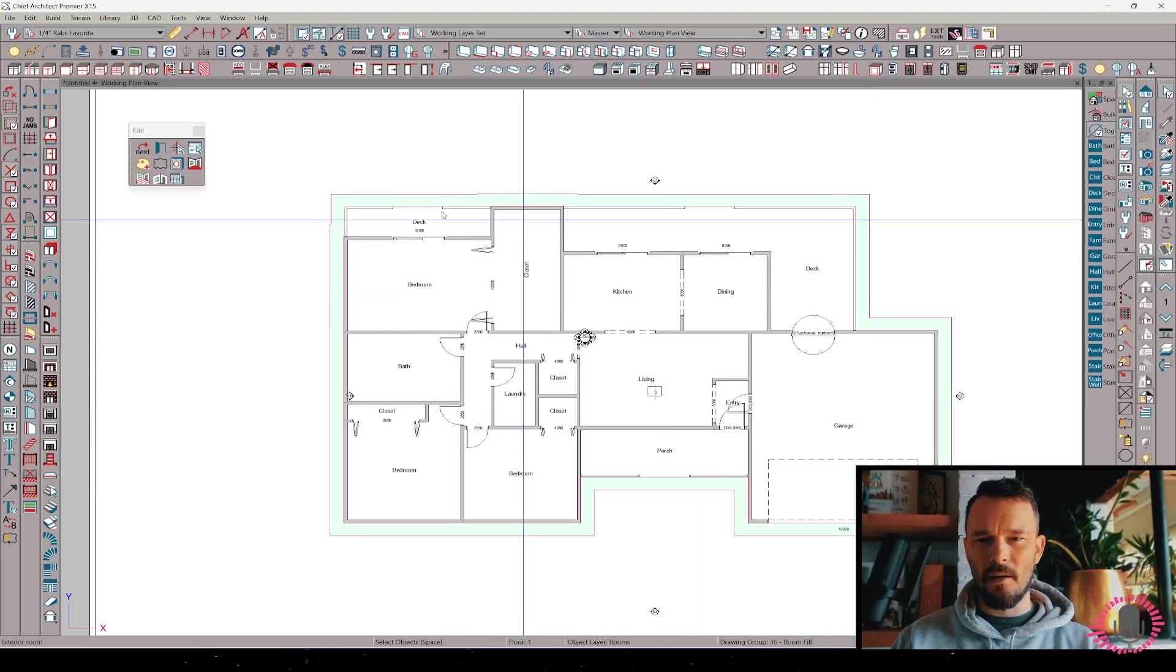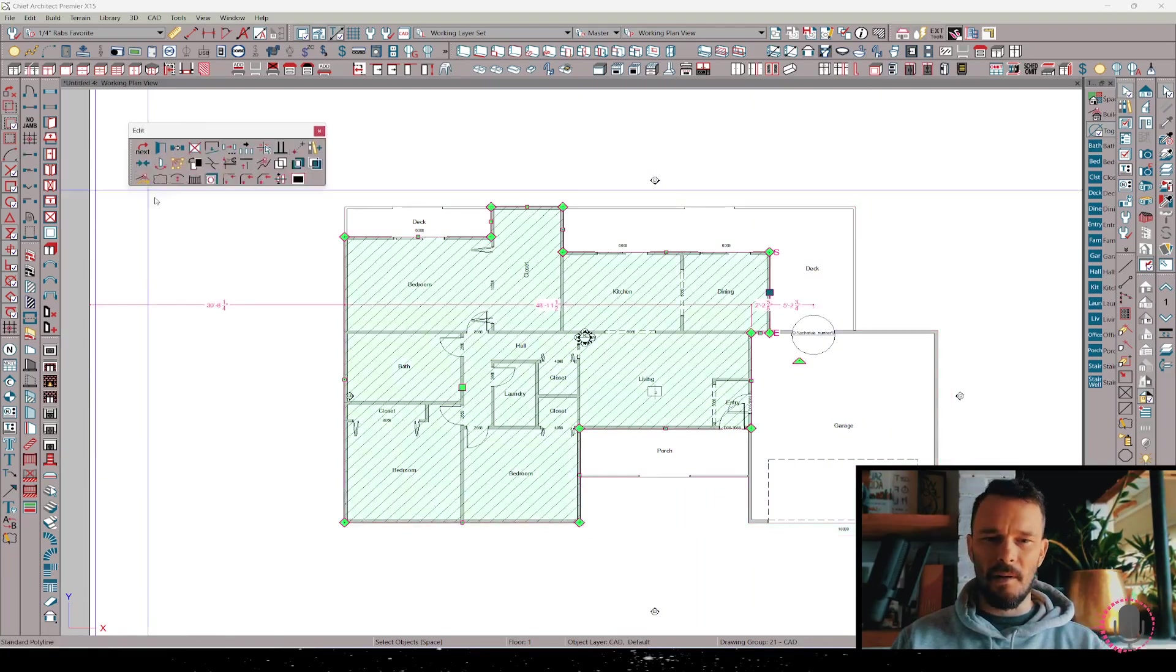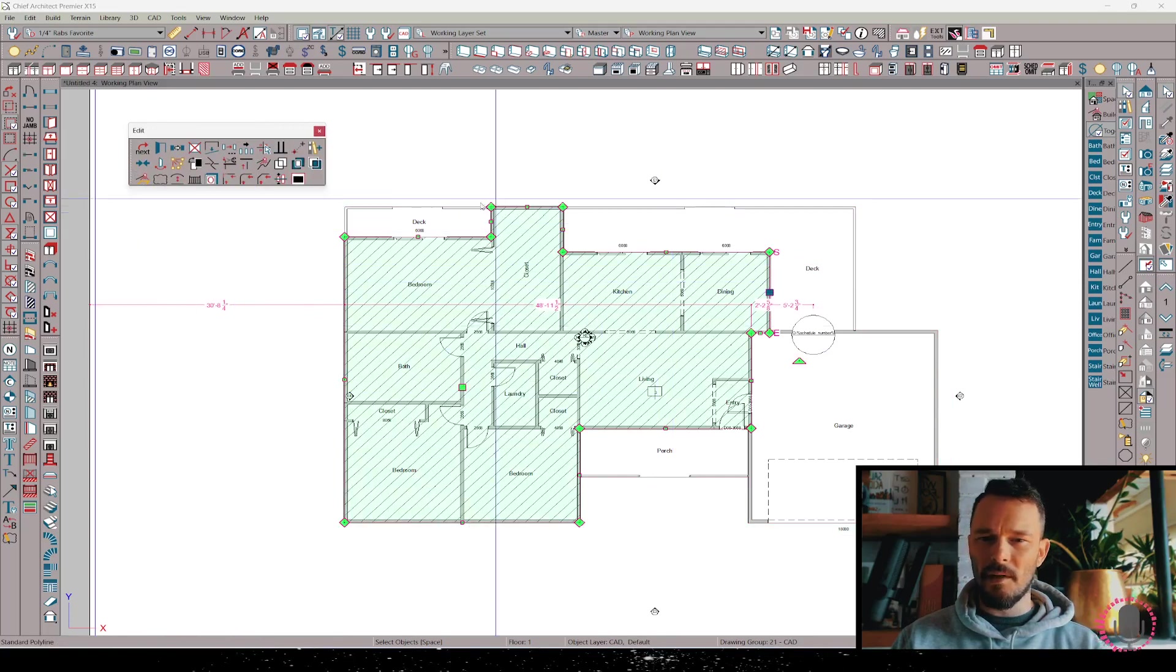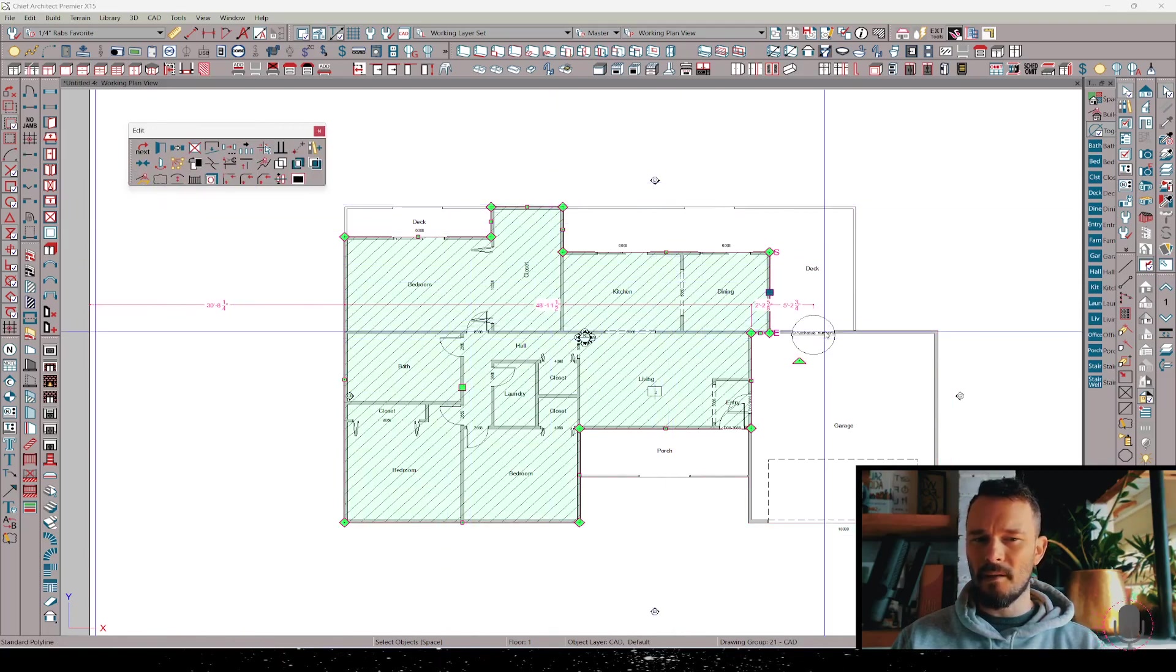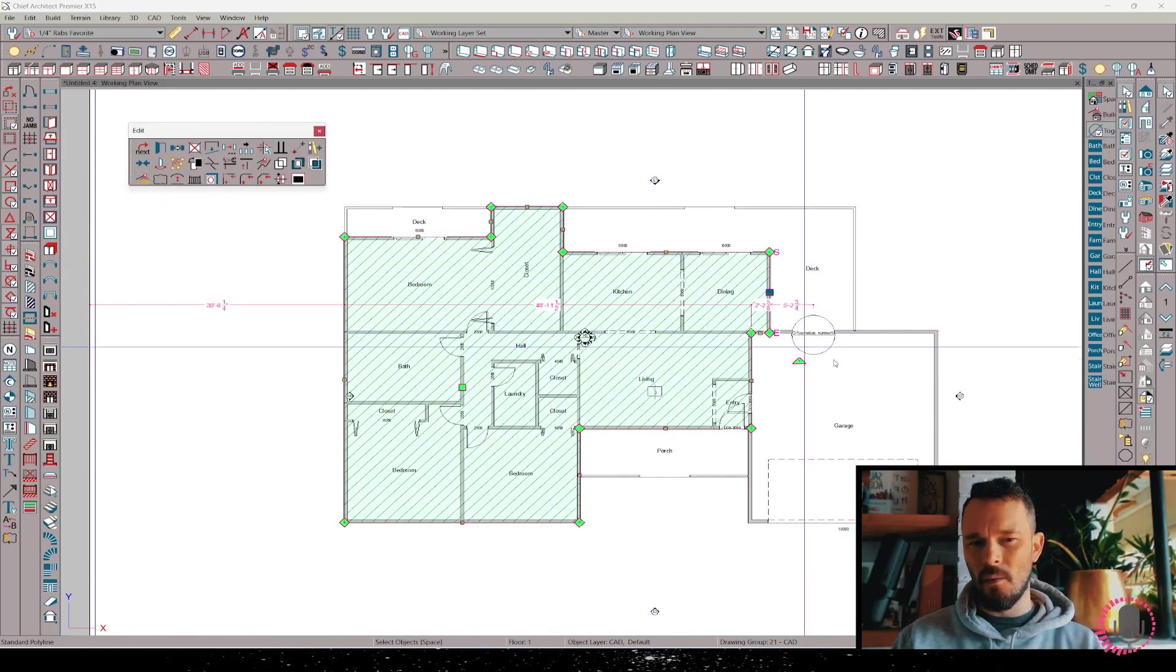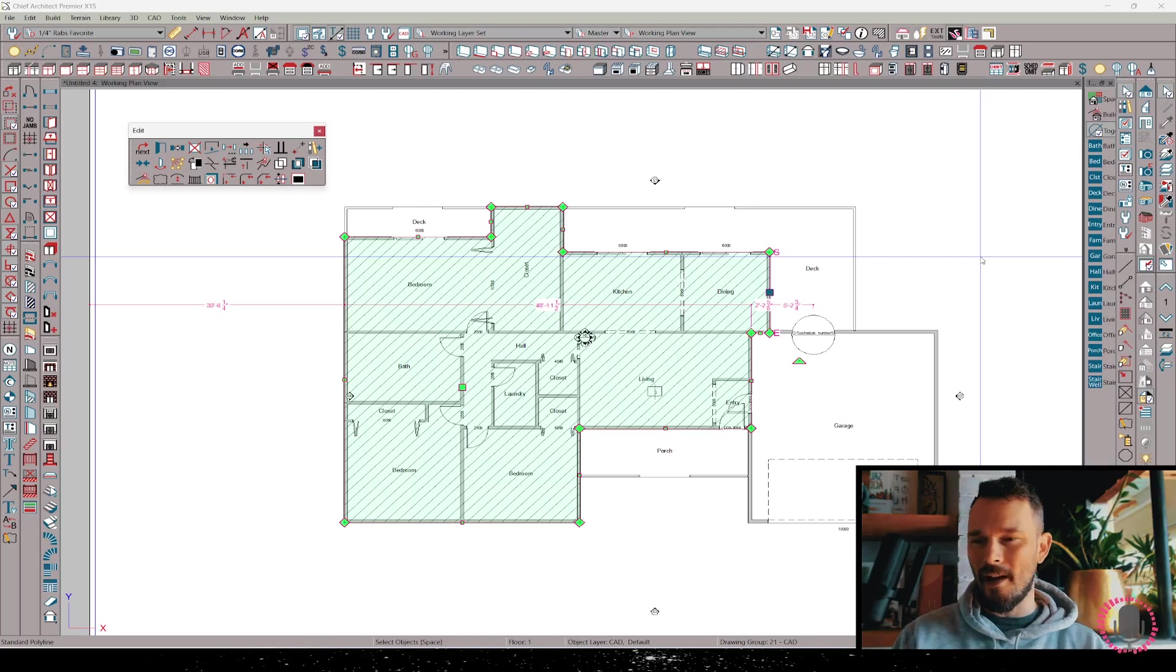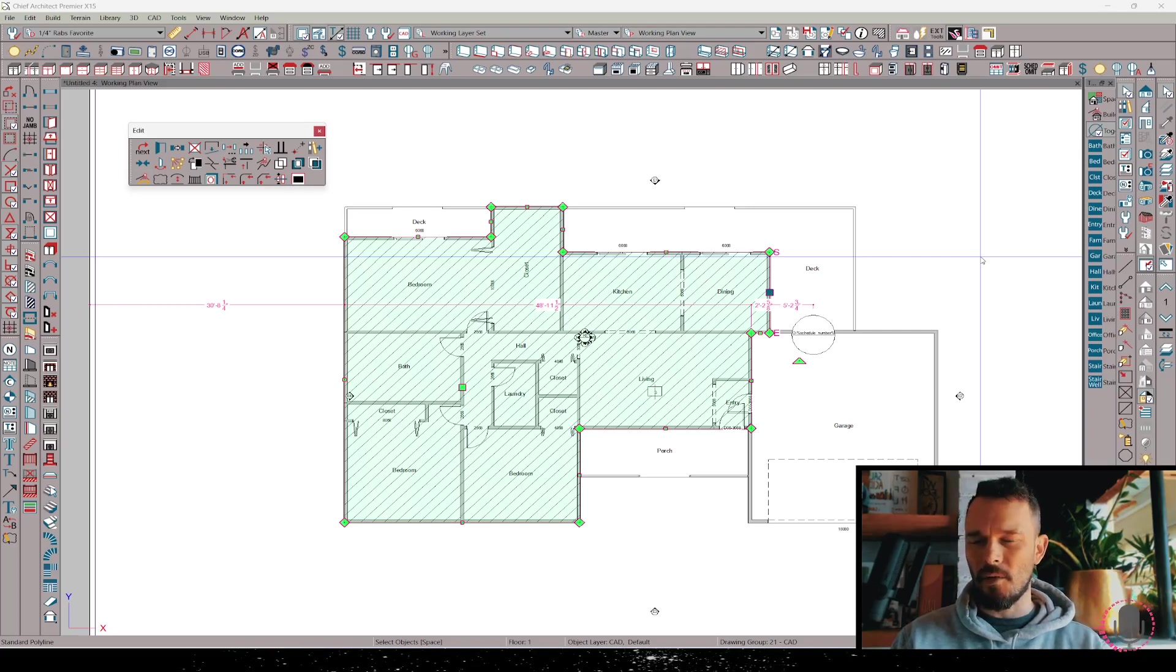I want to choose that exterior room again. What happens if we do make living area polyline? It's going to give us a polyline based on living area. Now the garage is not included. I actually want to include the garage for the purpose of this video.